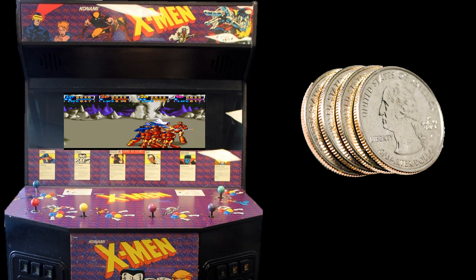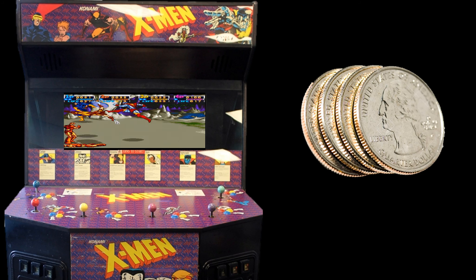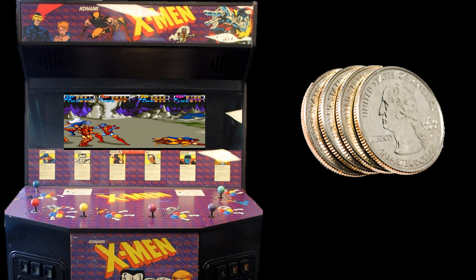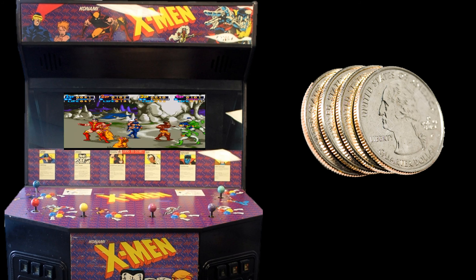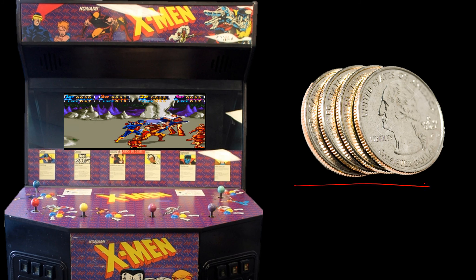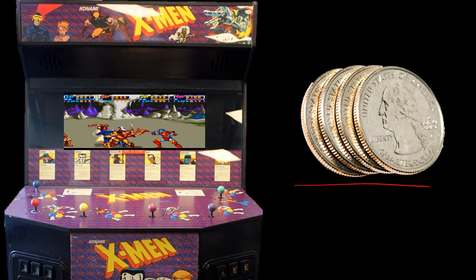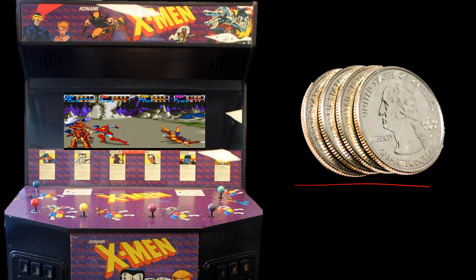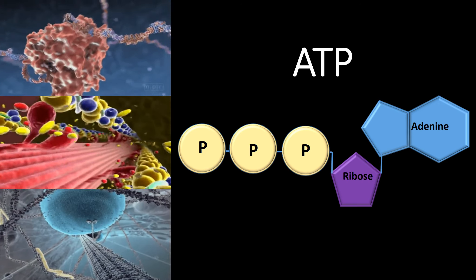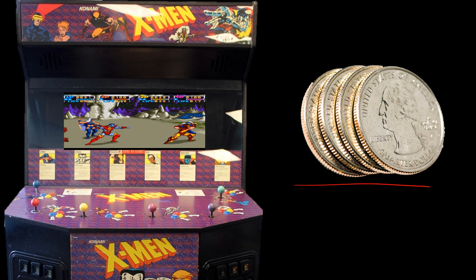I want to show you this arcade game — an X-Men arcade game I used to play when I was younger. In order for this game to work, we had to have quarters; we had to have currency for this game to play. Similarly, if we want our cells to work, we're not going to give them quarters — we're going to give them ATP. ATP allows our cells to function just like quarters allow this game to function.